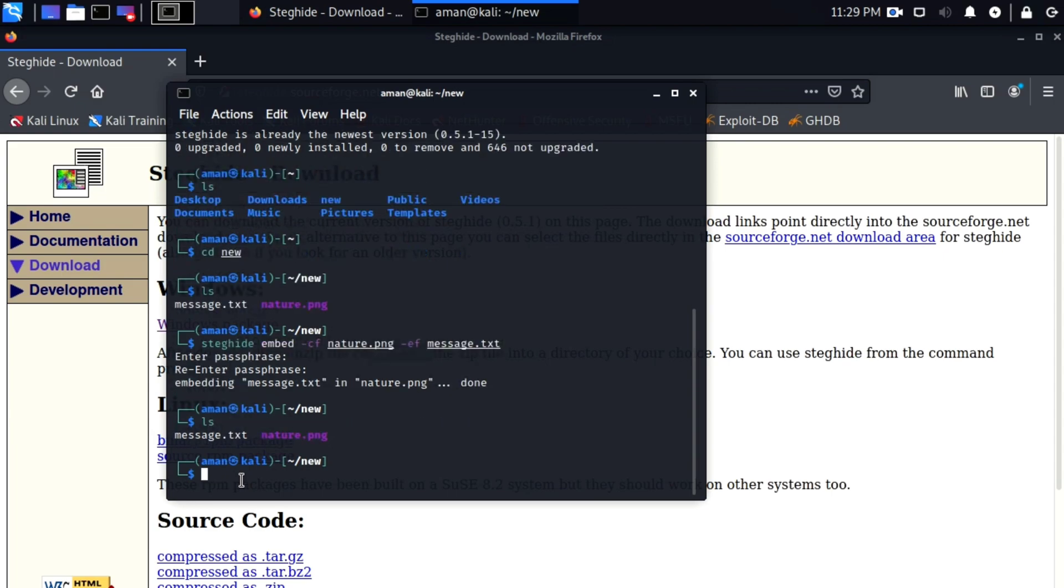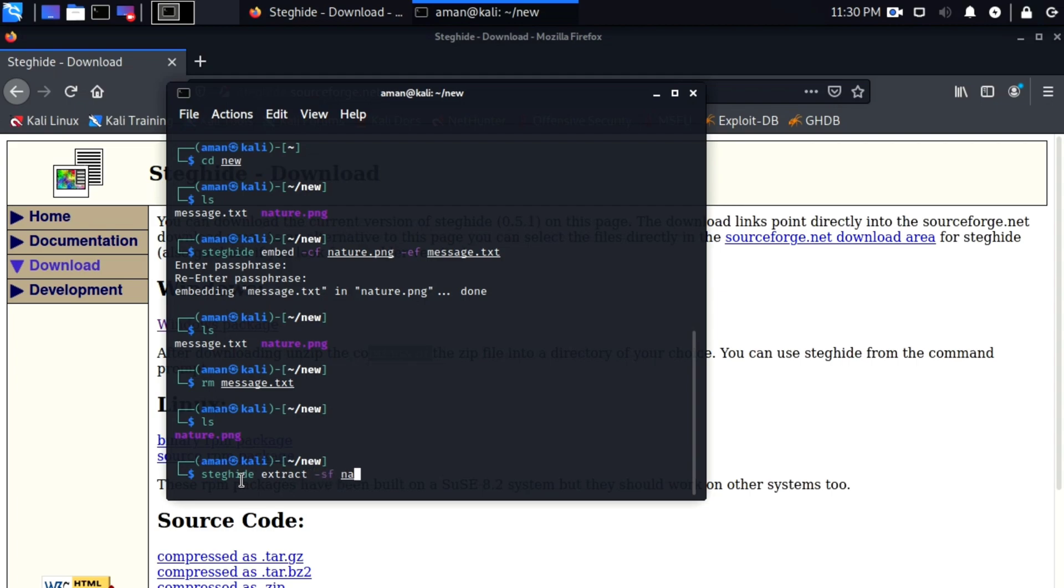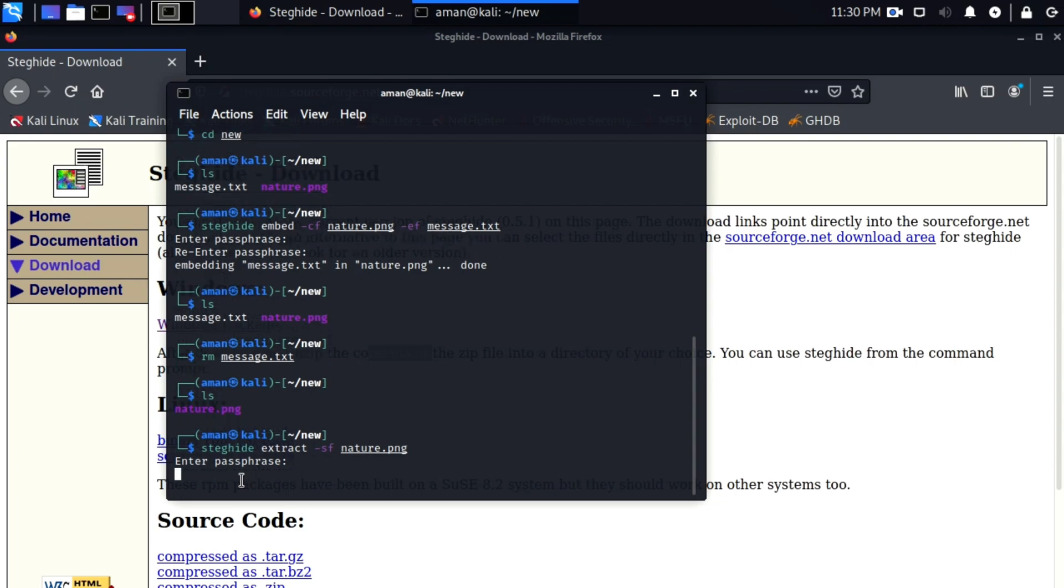To extract, type steghide extract dash sf and the filename, here it is nature.png. Sf means stego file. It will ask for password. Enter the password you used while hiding the message. After that the message will be extracted. As you can see we got message.txt file again.